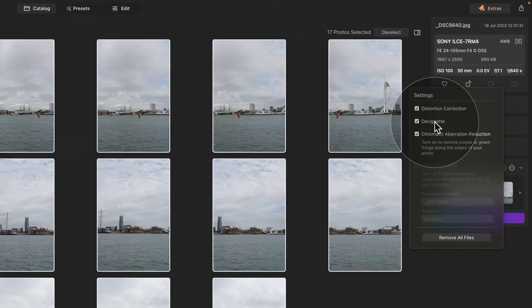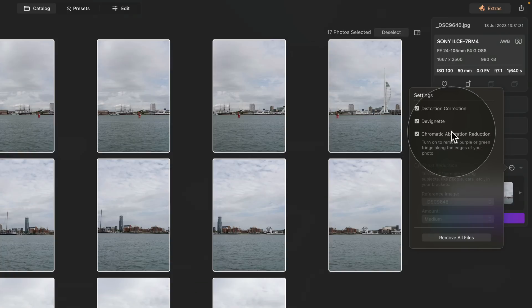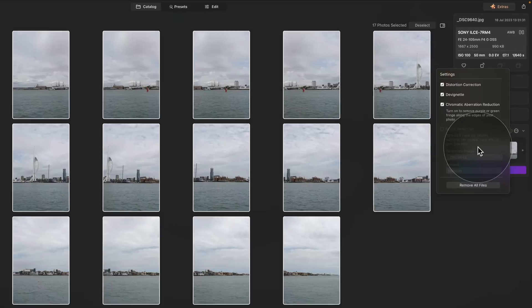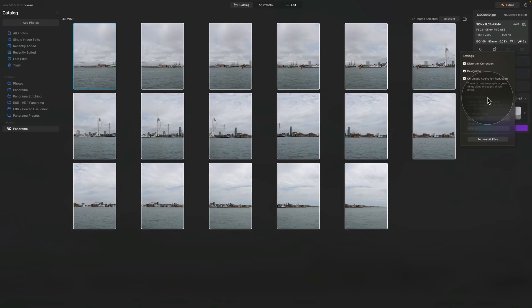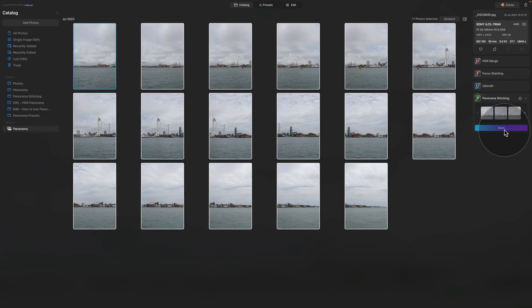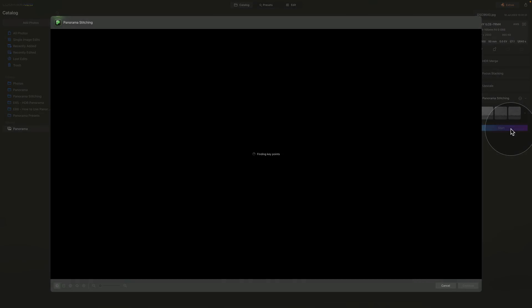Here make sure that the distortion correction, devignette and chromatic aberration reduction is on. If everything is good click away and then click on start button. The application will prepare a preview of the panorama and we will be able to start.